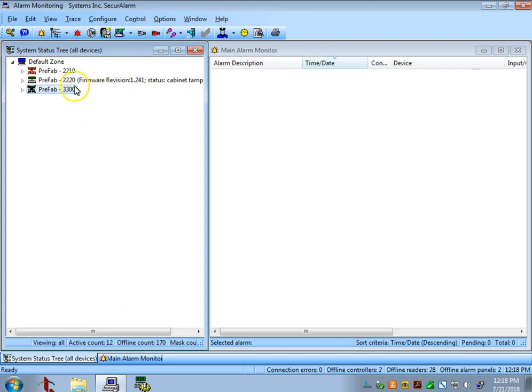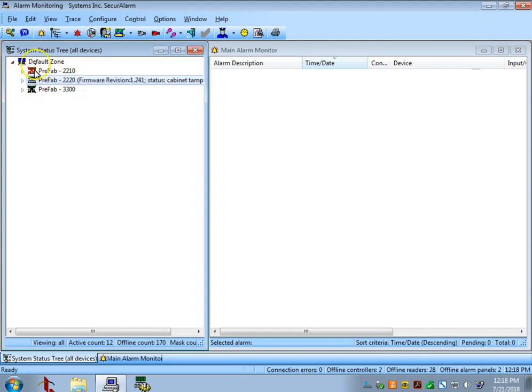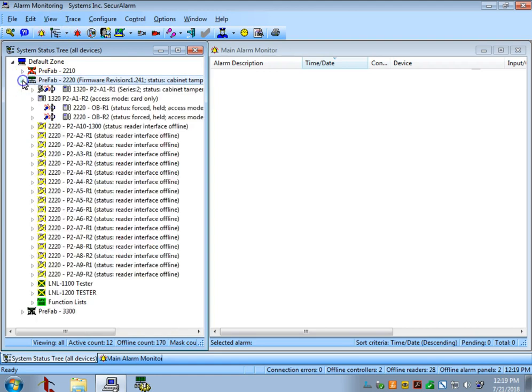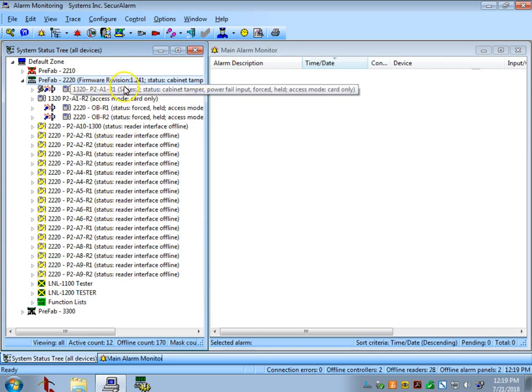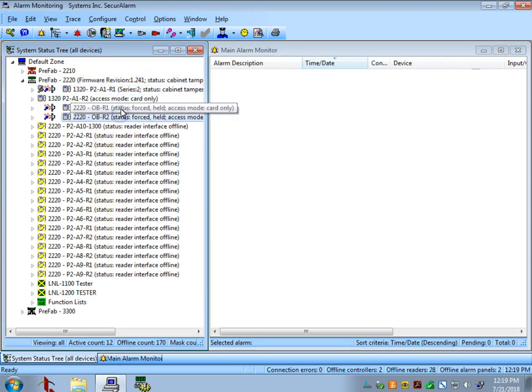The one we're going to be working on is this middle panel. As you can see, there's no X, so this controller is online right now. Let's drill down in our online controller. You'll see that there's a list of all the readers that are programmed into the system. You'll see the vast majority of them are offline. However, we do have a few here that look like they're recording in.